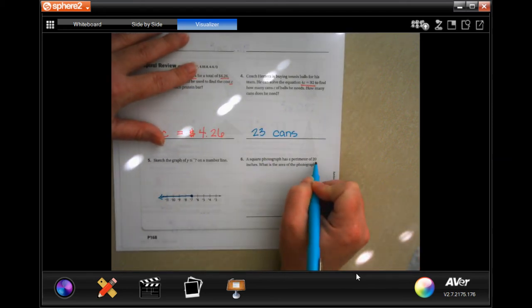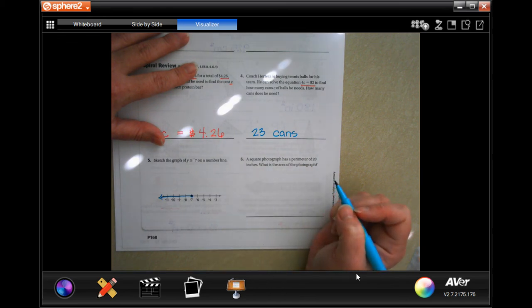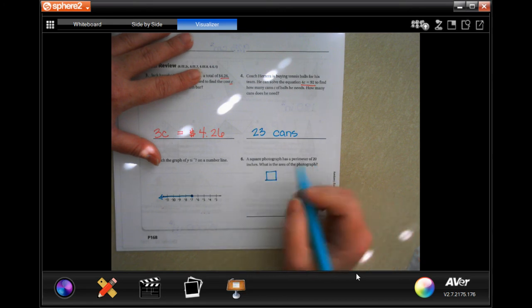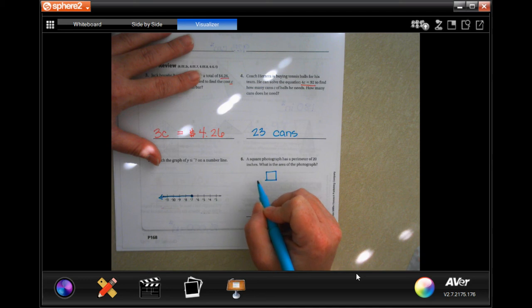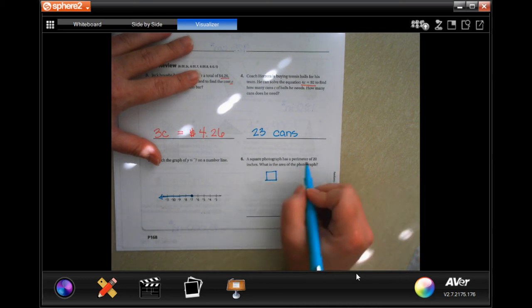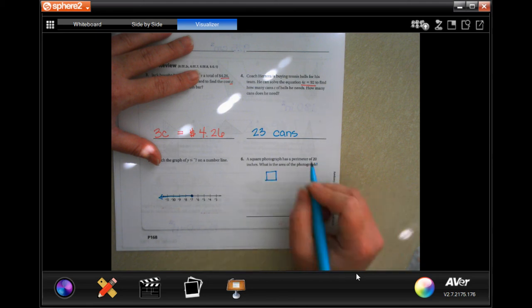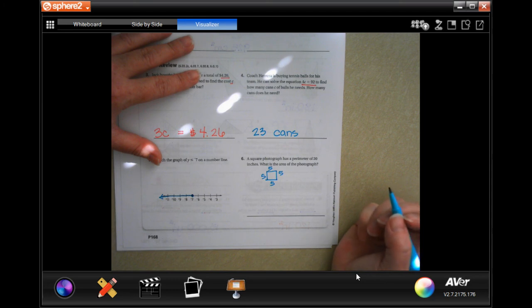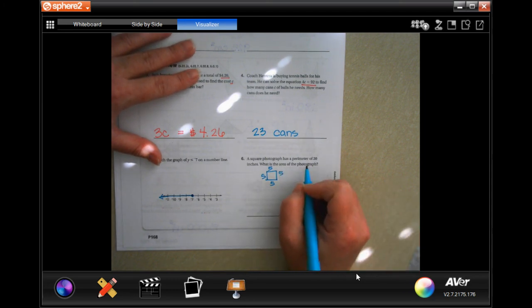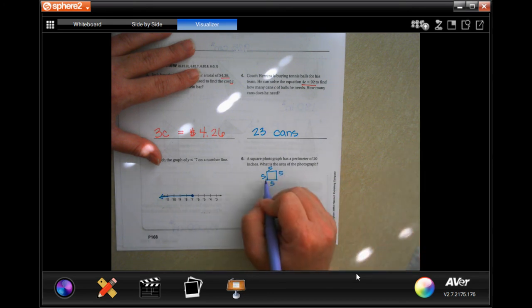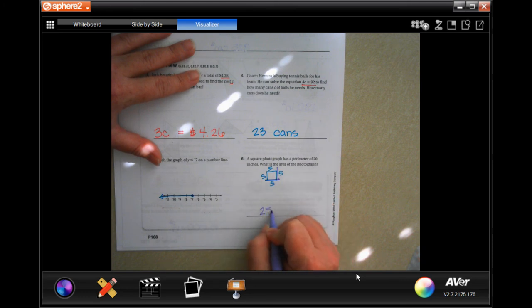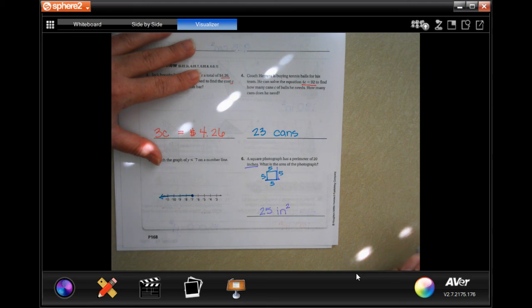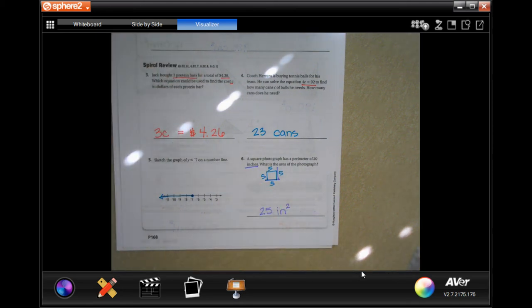A square photograph has a perimeter of 20 inches — what is the area? Perimeter means inches around the whole shape. It has four sides, so 20 divided by 4 is 5 — each side is 5 inches. The area is base times height: five times five is 25, and we multiplied inches by inches so it's 25 inches squared. Thanks for hanging out for 10.2 — come back for 10.3 soon!